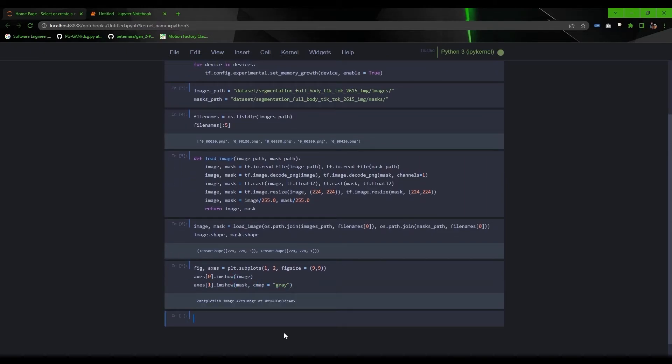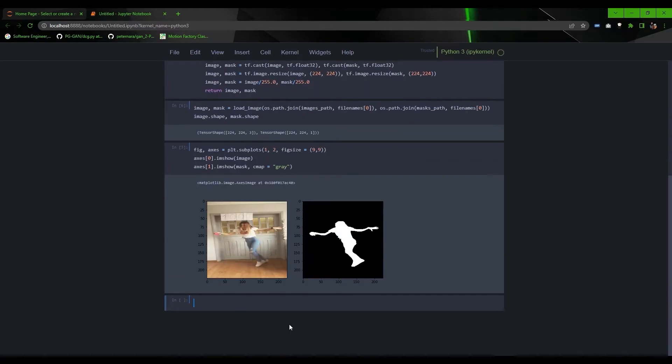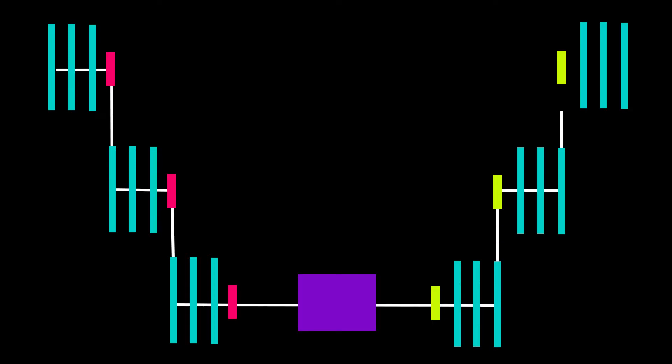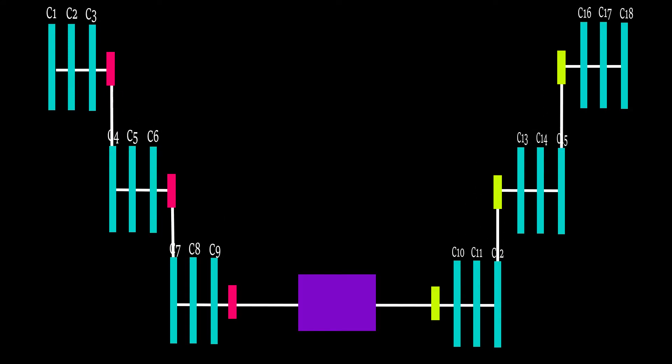Now we are ready with the preprocessing part. It's time to build the model from scratch. So before doing that, let's understand how we are going to build it using animation. The encoder will be made using deep convolutional layers where C is denoting convolutional layers and P is denoting pooling layer.